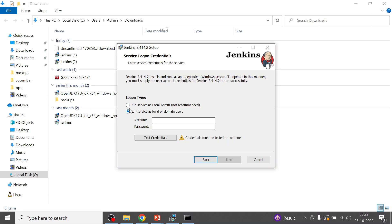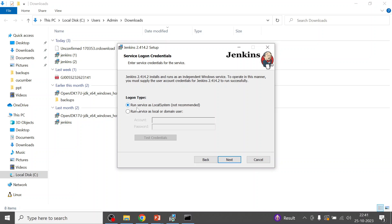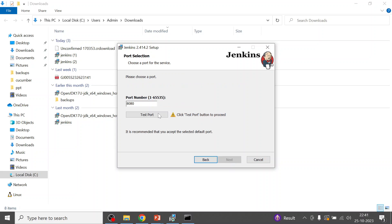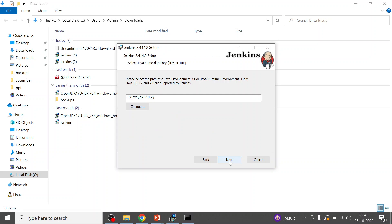The next step is the logon type. If you are on a corporate network with a domain user, you can select that option; otherwise select 'Run service as Local System.' I'm installing on my Windows 10 laptop so I'll use Local System. You can also do a port test to confirm port 8080 is free — and you can see it is.